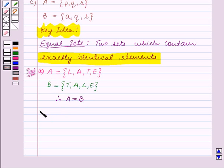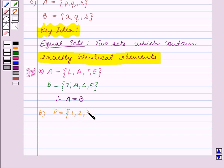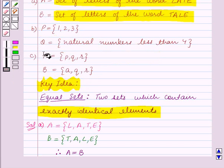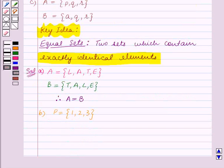Now in part B, we are given that set P is equal to the set containing the elements 1, 2, 3, and Q is equal to the set containing natural numbers less than 4. We know that natural numbers less than 4 are 1, 2, 3.